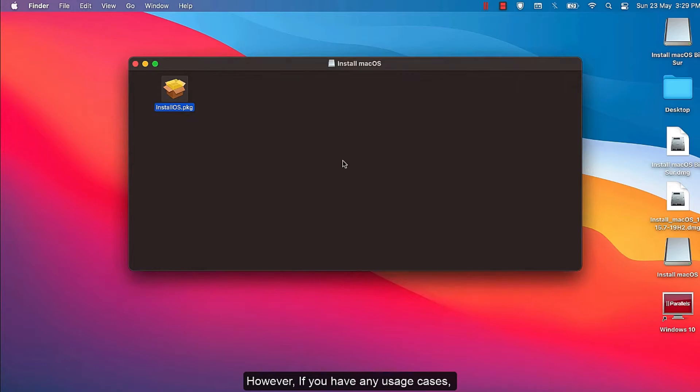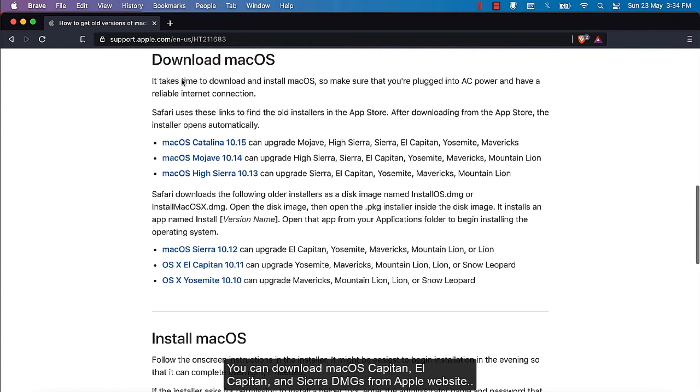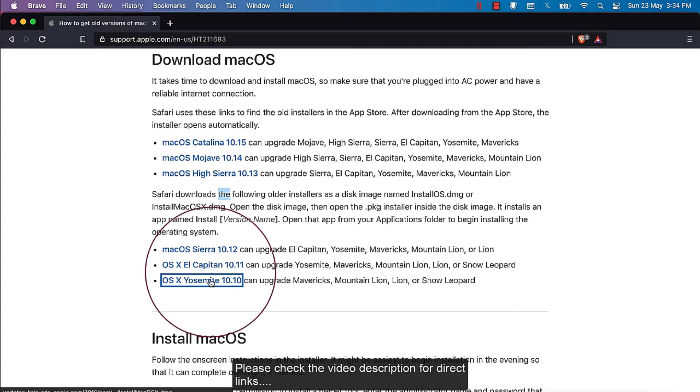However, if you have any use cases, you can download macOS Capitan, El Capitan, and Sierra DMG images from Apple website. Please check the video description for direct links.